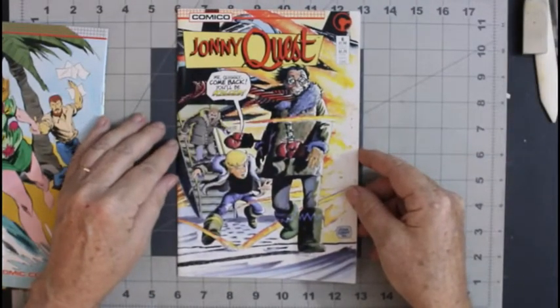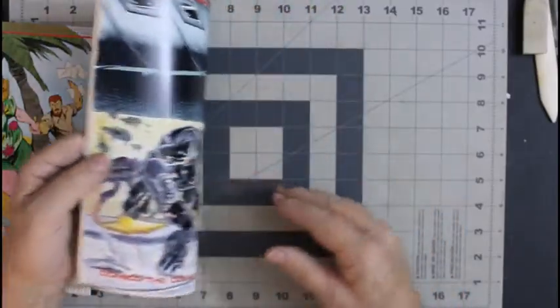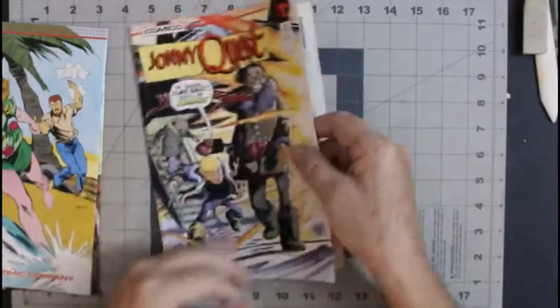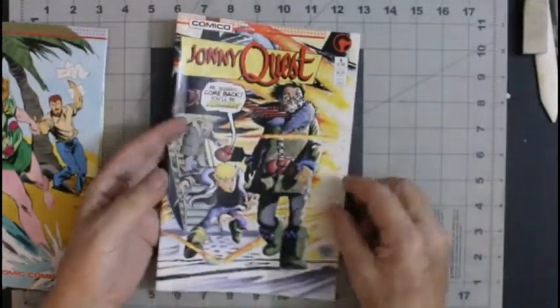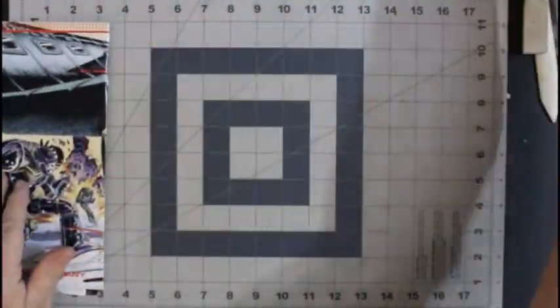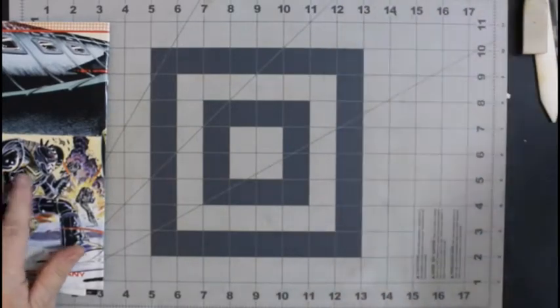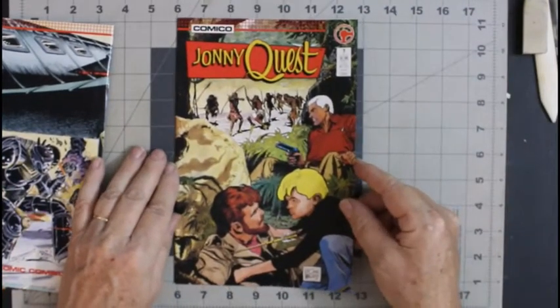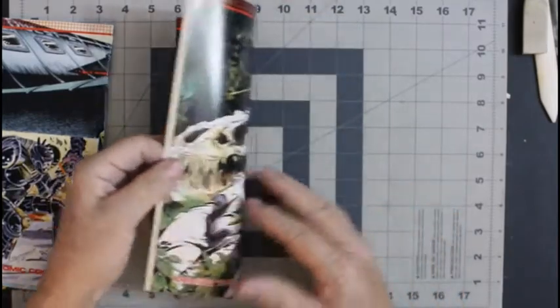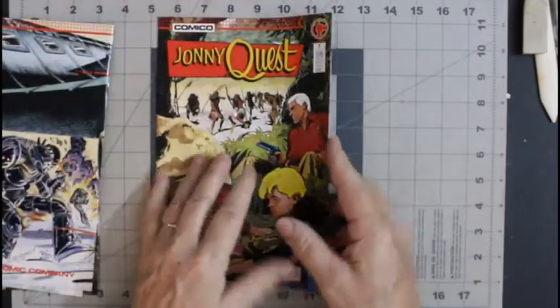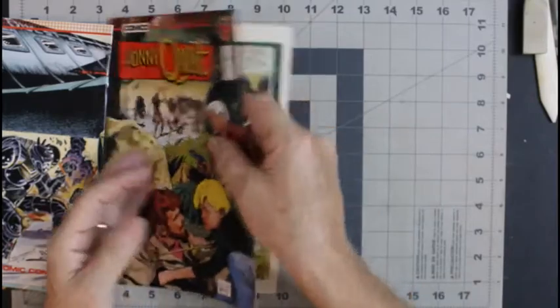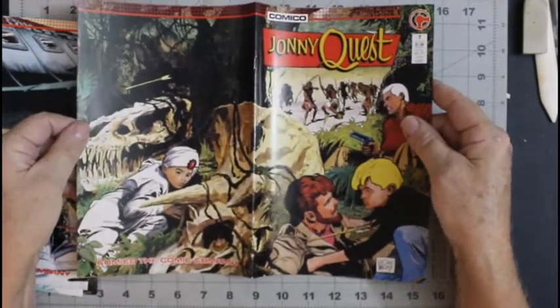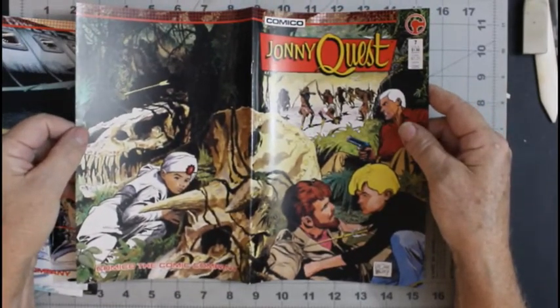Johnny Quest number six. Adam Kubert cover. I believe this one might be a wraparound. No, it isn't. That's a shame. We need more wraparound covers. That's what this world needs. More wraparound covers. Johnny Quest number seven. Nice, Doug Wildey. There you go. That's what we're talking about. That's what we want to see.